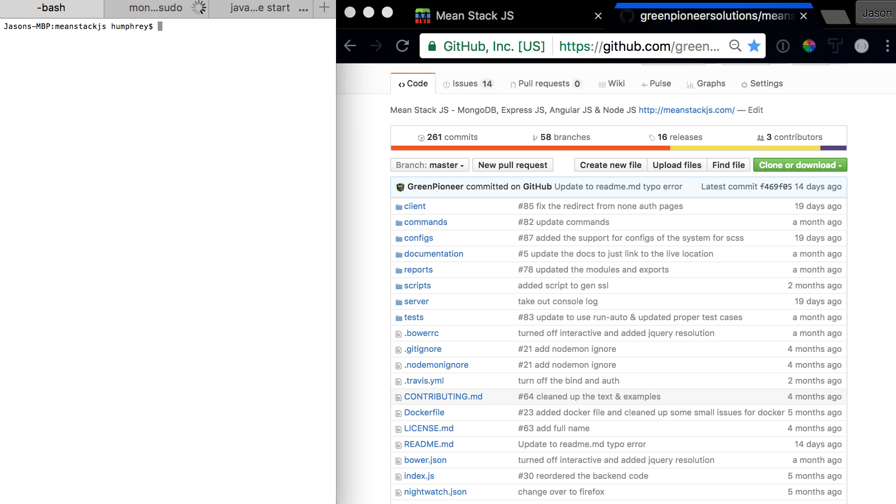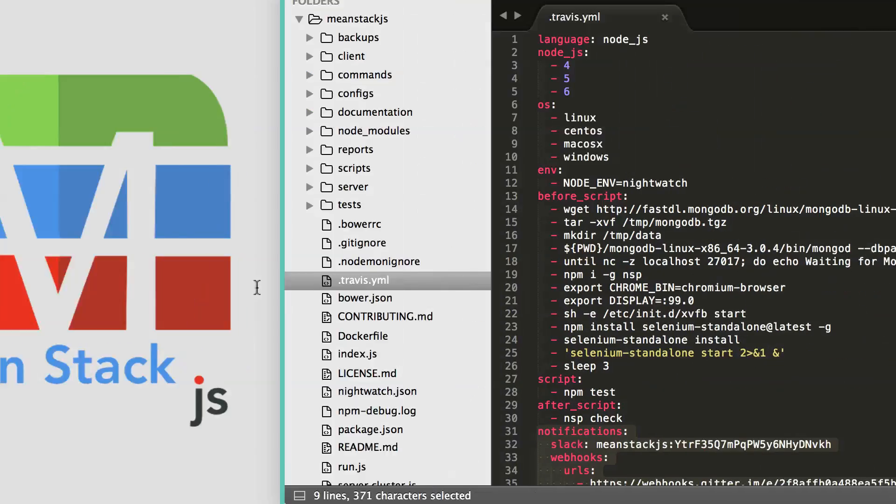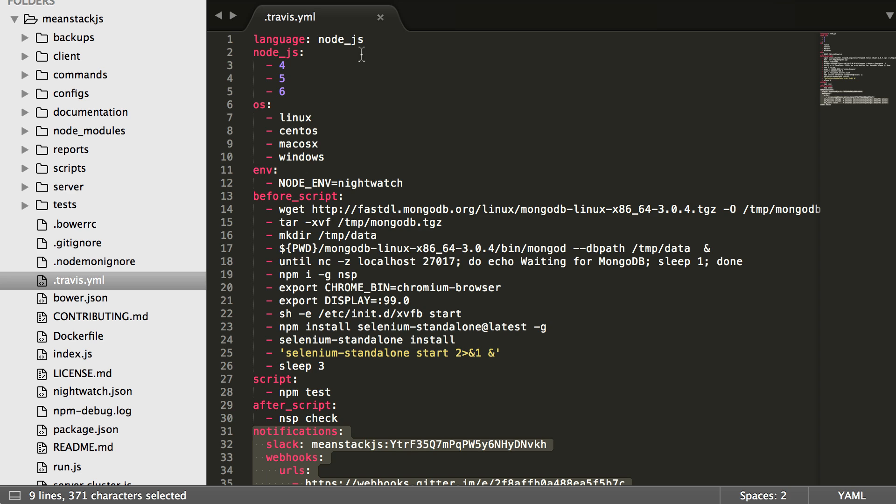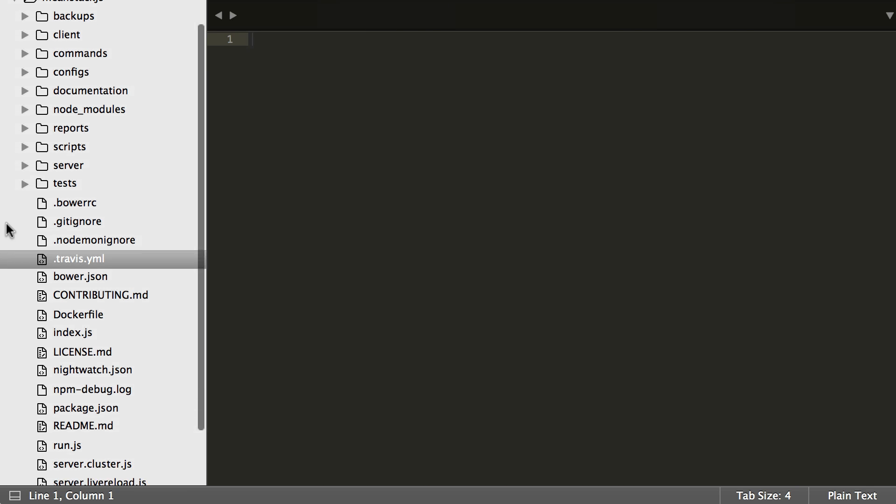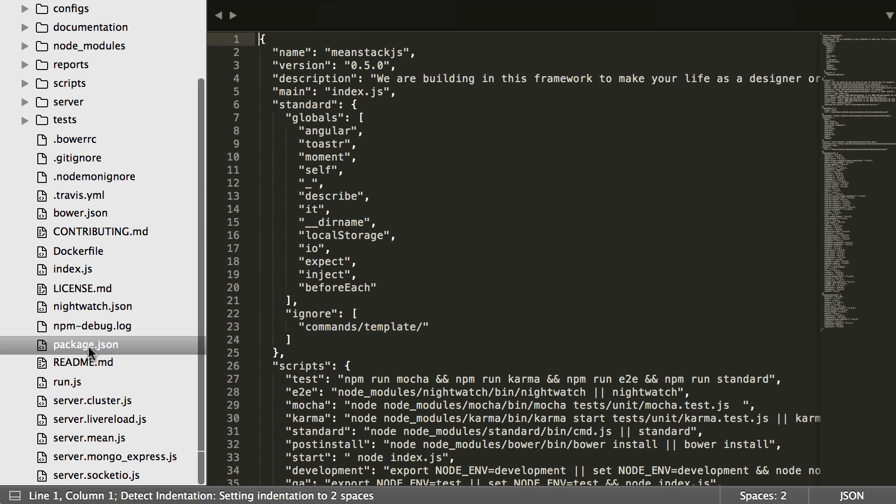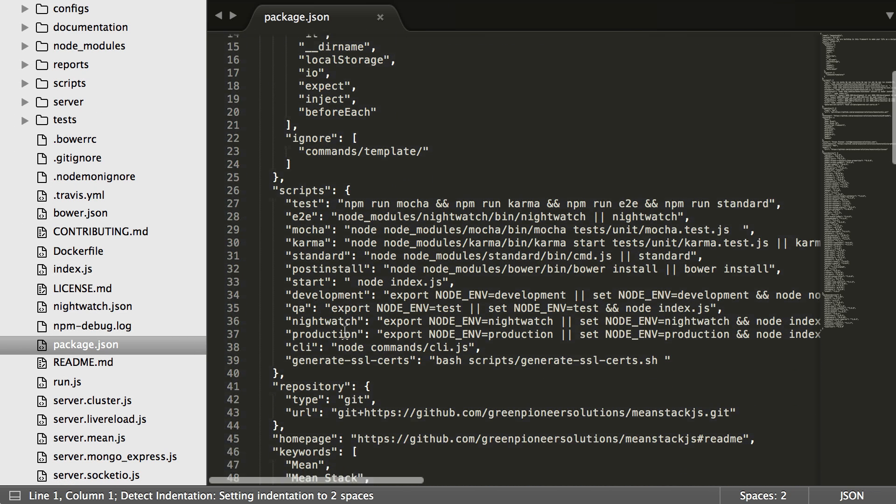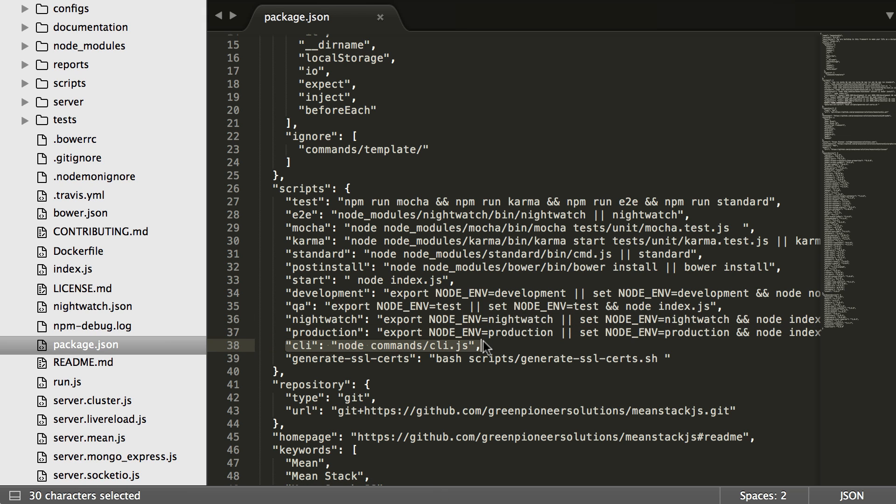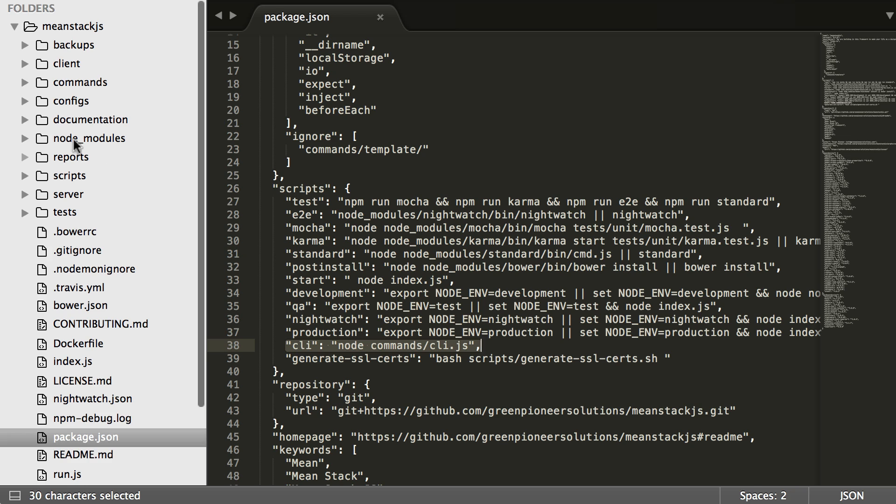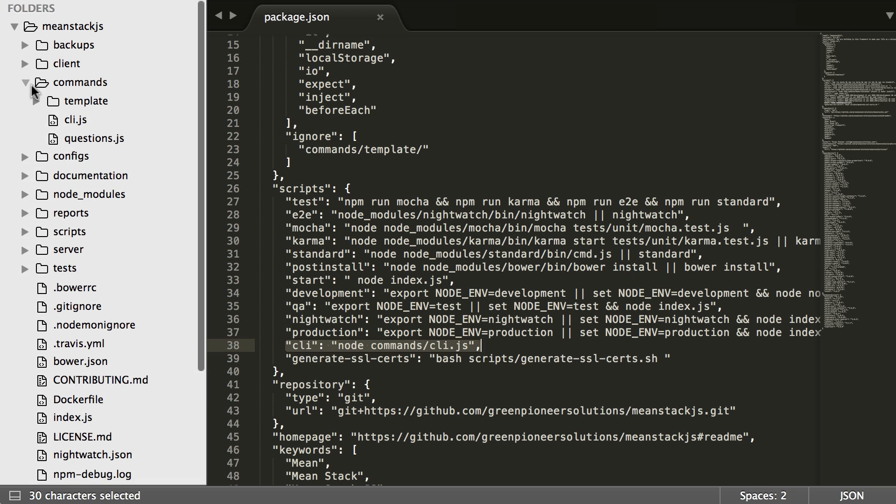If we go over to the code and go down to the package.json, you'll notice there's a script in here called CLI. What it's going to do is run node command CLI, which tells us there is a script that orchestrates some really cool things for us.